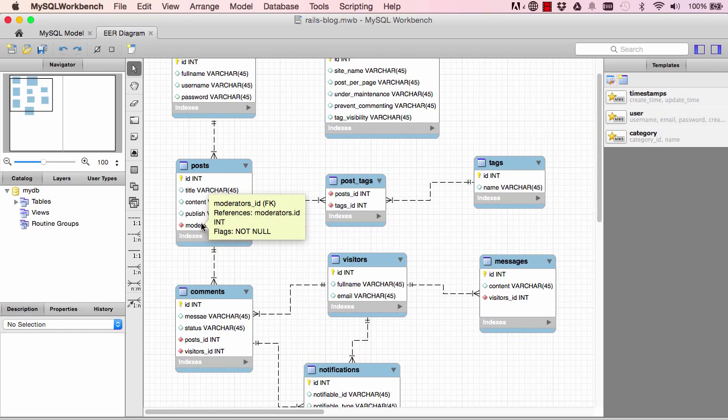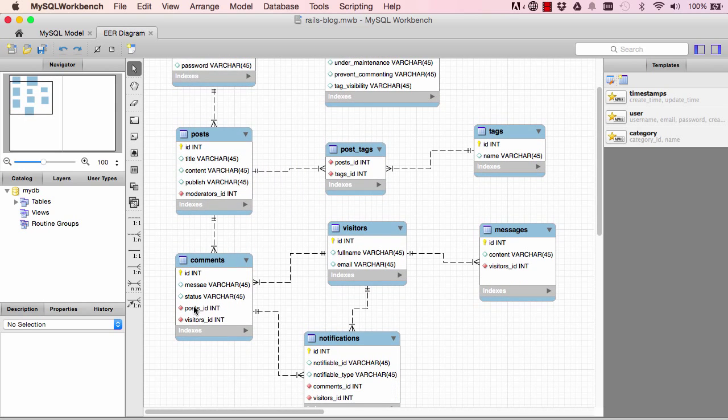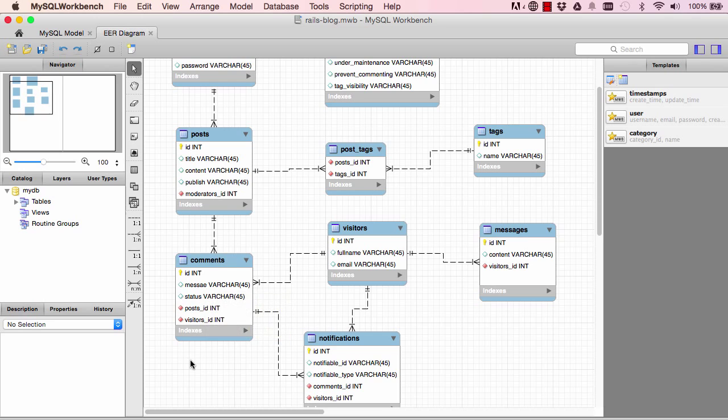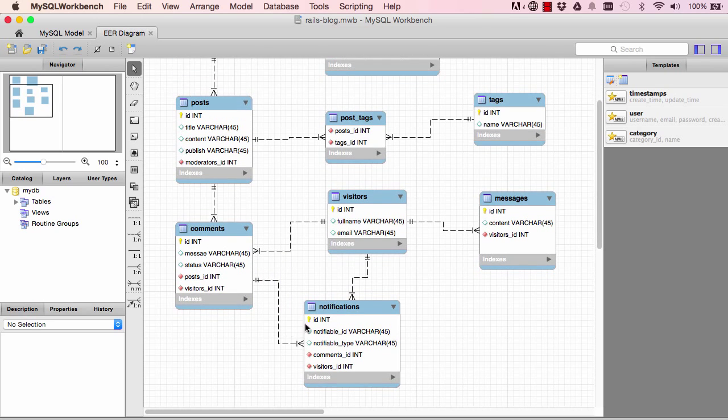So that's why we need notifiable_type. So it's not the same in this scenario where post belongs to moderator and here where comment belongs to both post and visitor.